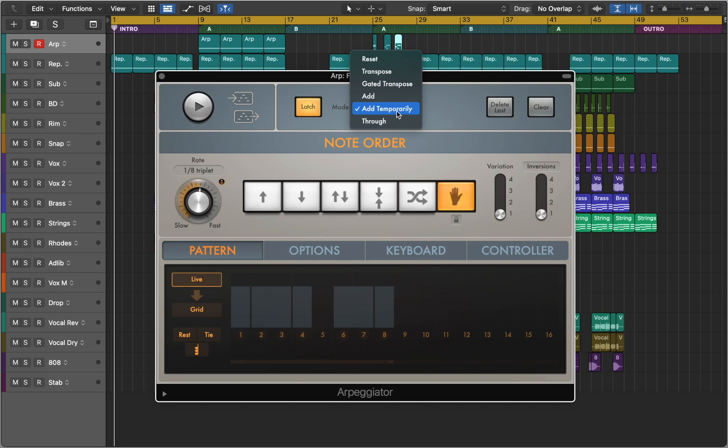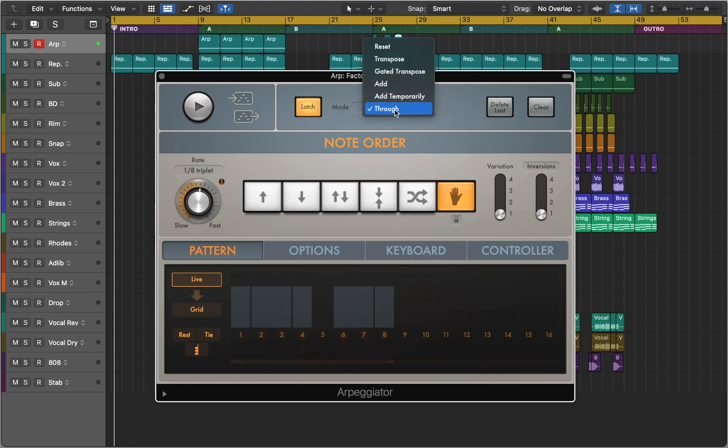Through mode lets you play notes on top of your arpeggio.